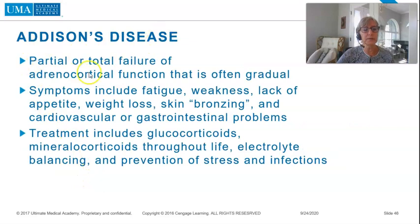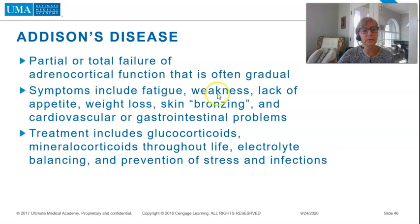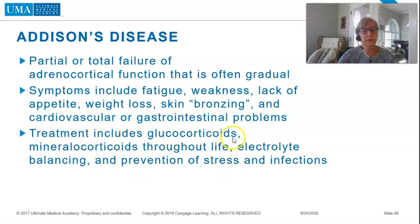Addison's disease is partial or total failure of adrenal cortical function that is often gradual. Symptoms include fatigue, weakness, lack of appetite, weight loss, skin bronzing, and cardiovascular or gastrointestinal problems. Treatments include glucocorticoids and mineralocorticoids throughout life, electrolyte balancing, and prevention of stress and infections.